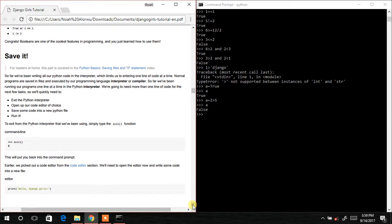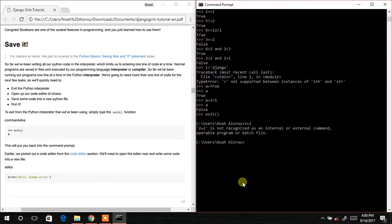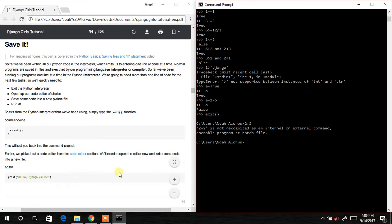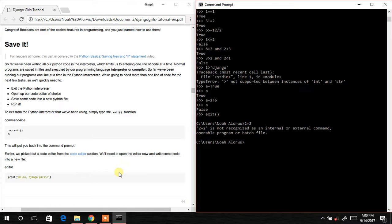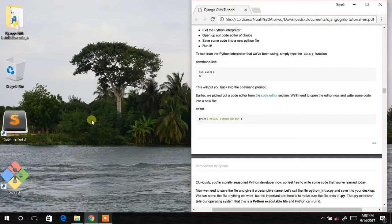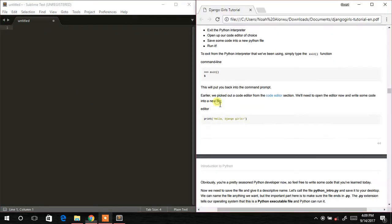Now we are going back to Python programming in the command prompt. If you type 2 + 2 right now without launching Python first, it won't be able to execute any commands. The next thing is to launch our code editor — during the installation we installed Sublime Text 3, so I'll double-click to open it.